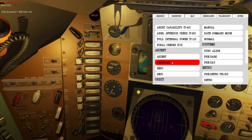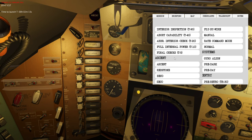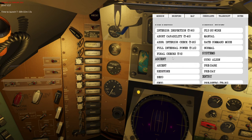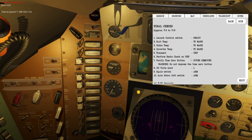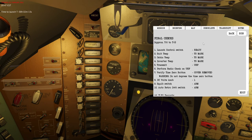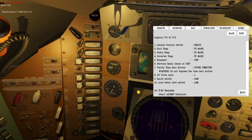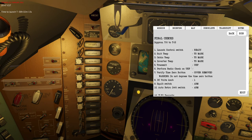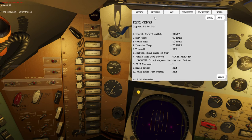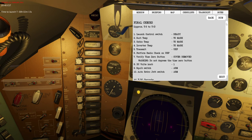In this mission we are doing an Atlas ascent. Let's go into the final checks section of the checklist. Once open you can see it's not very long — there are a couple of switches that will need to be verified.